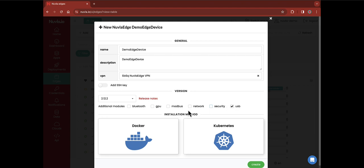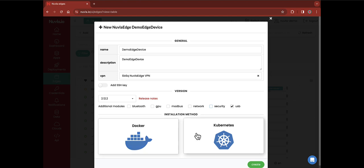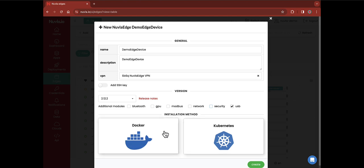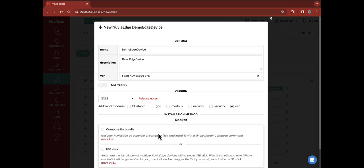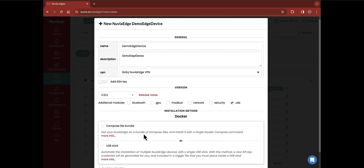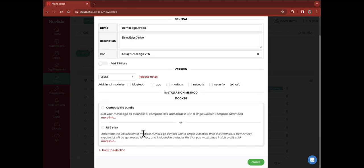Then, pick the container orchestration engine of your choice, either Docker or Kubernetes, followed by your installation method. Newvla.edge can be installed in two ways: through a compose file bundle to open on your device, or through a USB stick. The latter is mostly used in the commissioning of multiple edge devices.